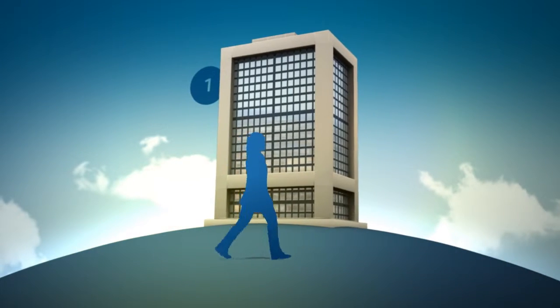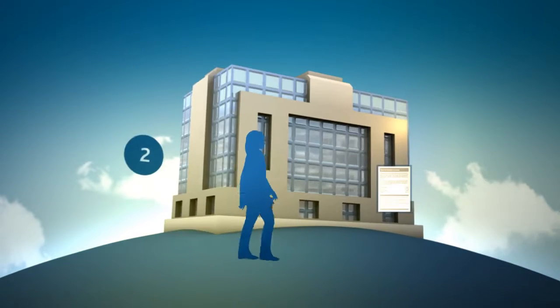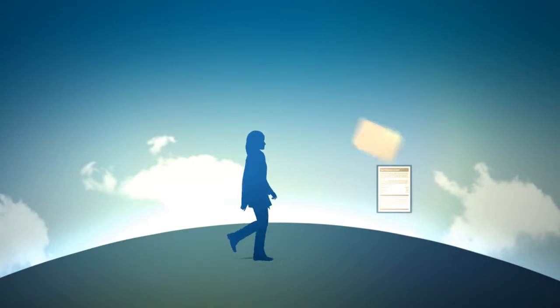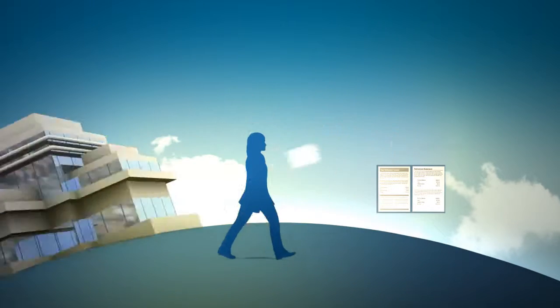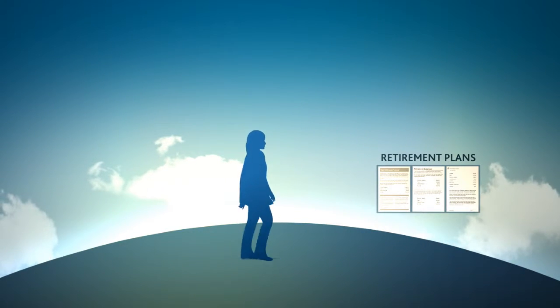If you're like most people, there's a good chance you'll work for several employers throughout your career and may have several employer-sponsored retirement plans to show for it.